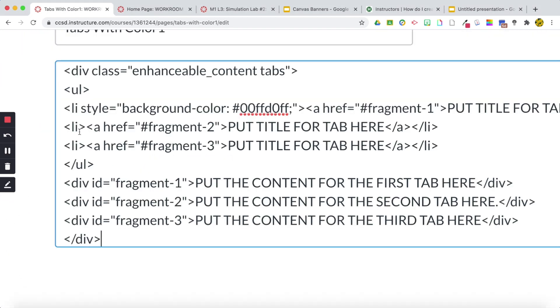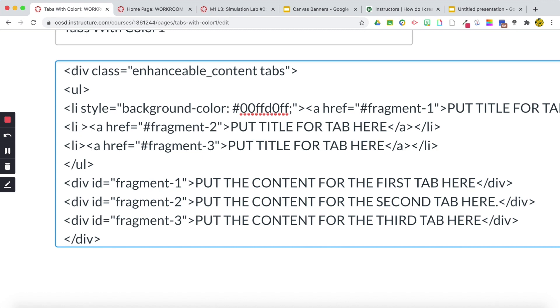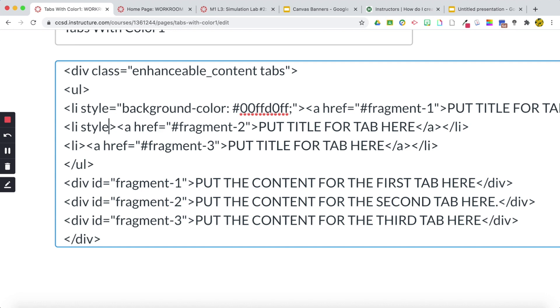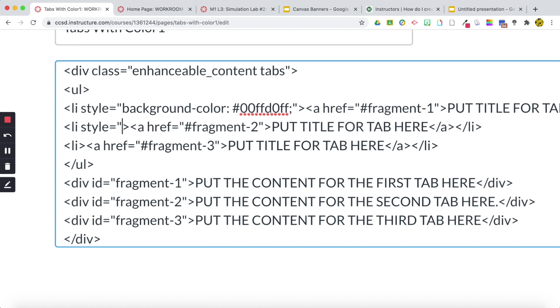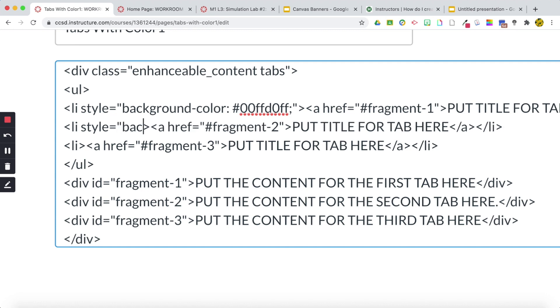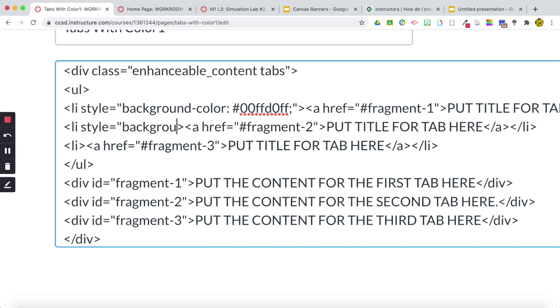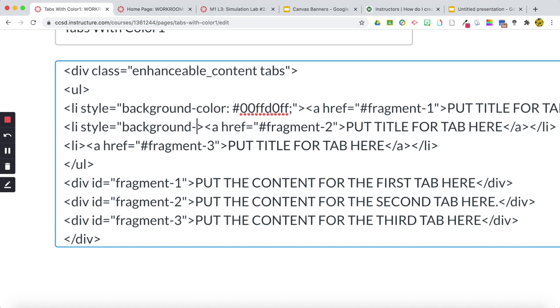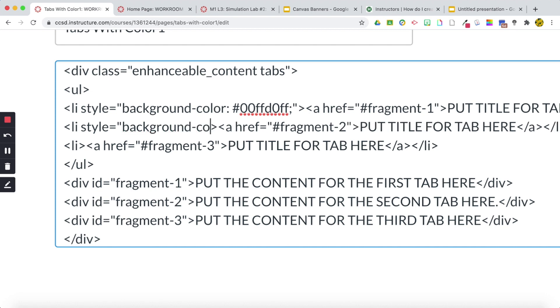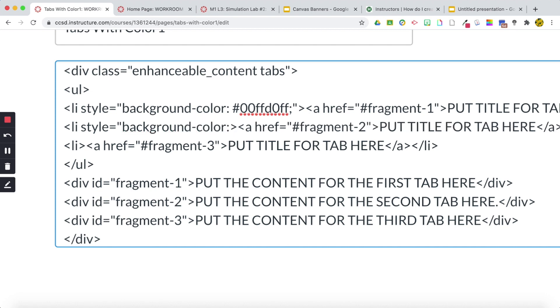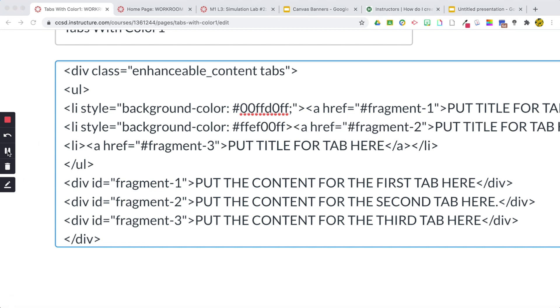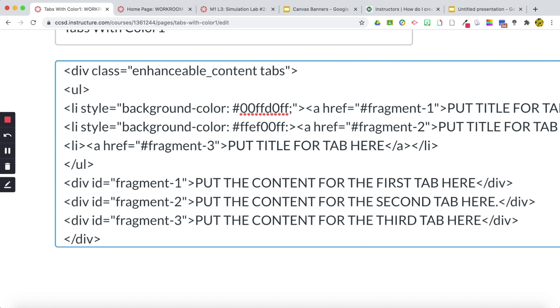Alright, once again, we're going to start right after the LI. We're going to write style equals quotation background-color colon, and I'm going to go pick a color. Alright, I picked my color for the next one. We're going to do semicolon quotation and we've finished our code here.